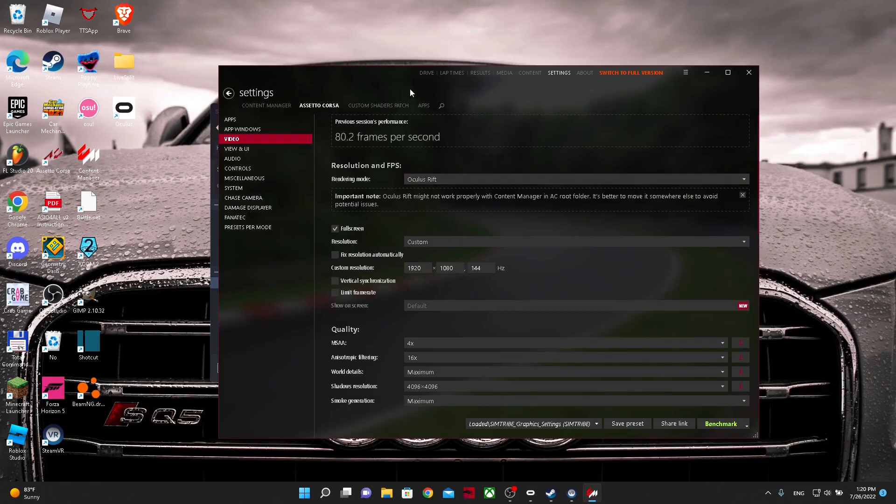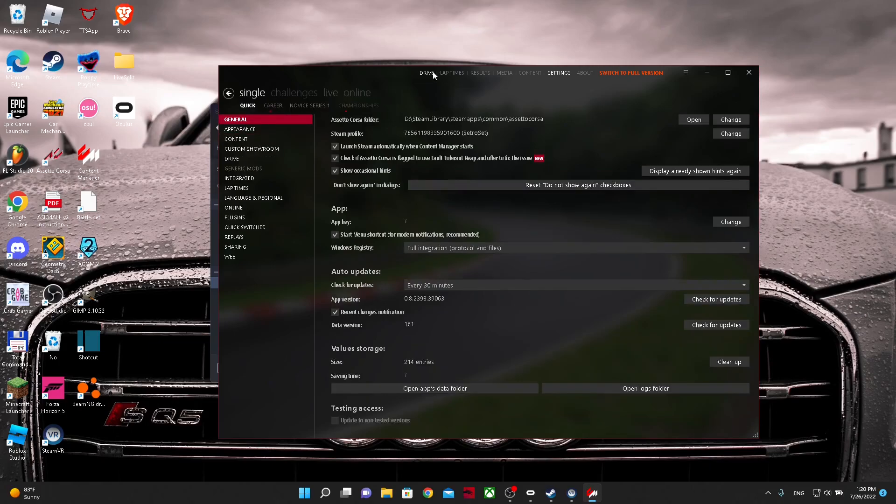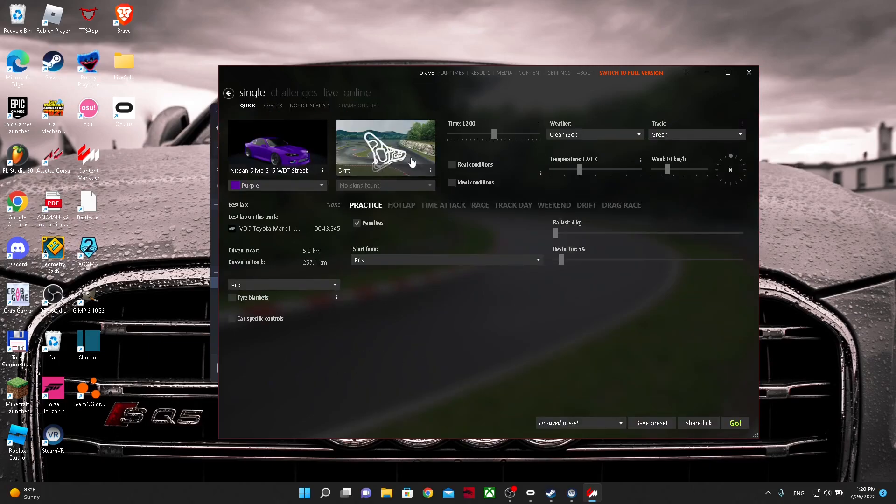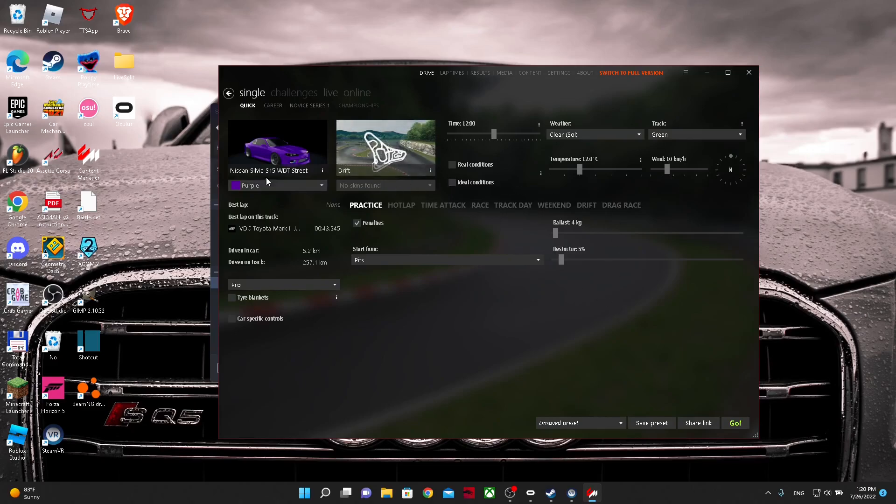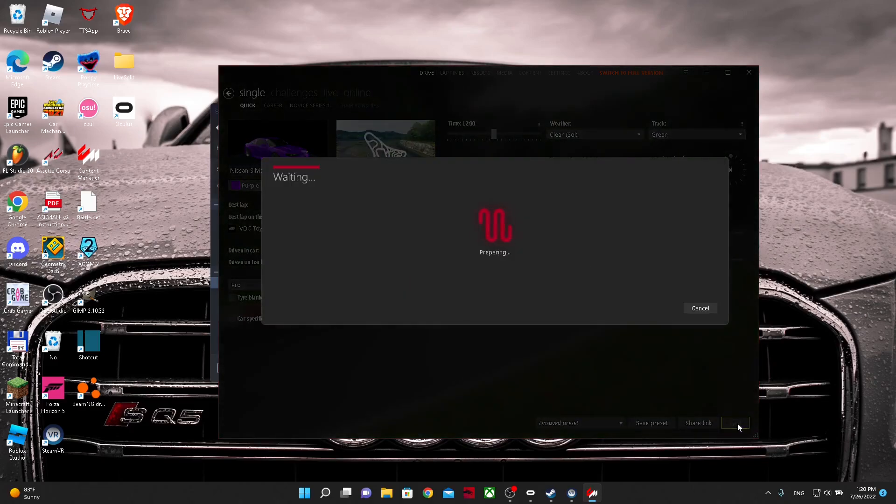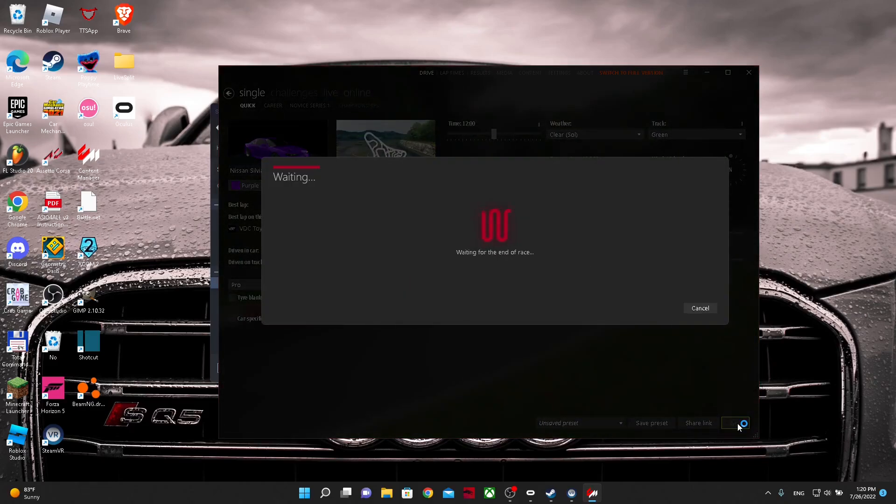So when you've done that, you can go back to drive and then you can launch Assetto Corsa. And then when it's launching, you can go into VR. You can click recent apps, instead of Corsa launch.